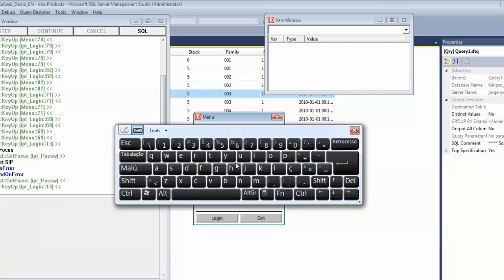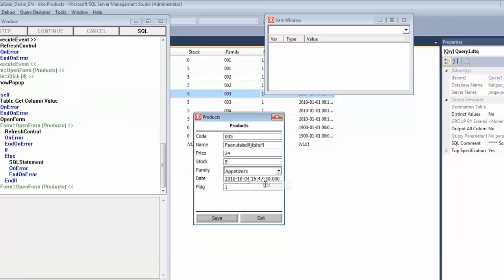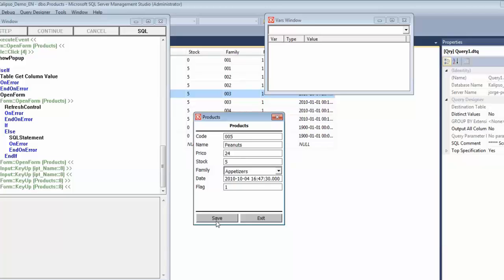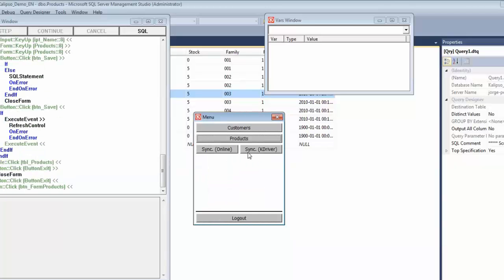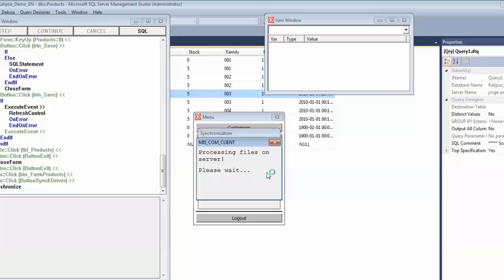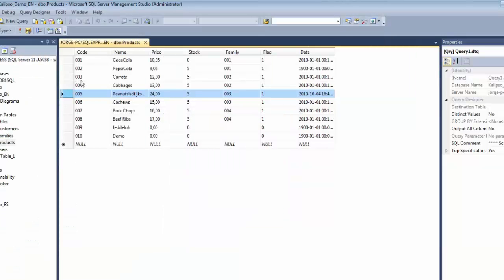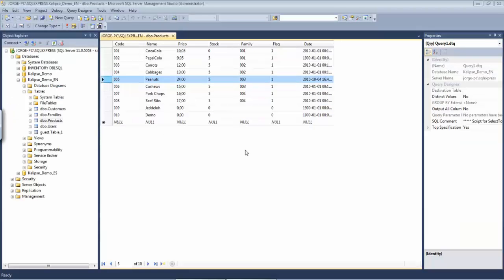So I'm going to log in and produce some changes. In this case, peanuts — edit and put it back to what it should be. Save, exit, and synchronize, but this time with K driver. If we now check the server's database, you can see the record was updated on the server. This method uses a folder to hold the transferred data, which we define in MIS Communicator.